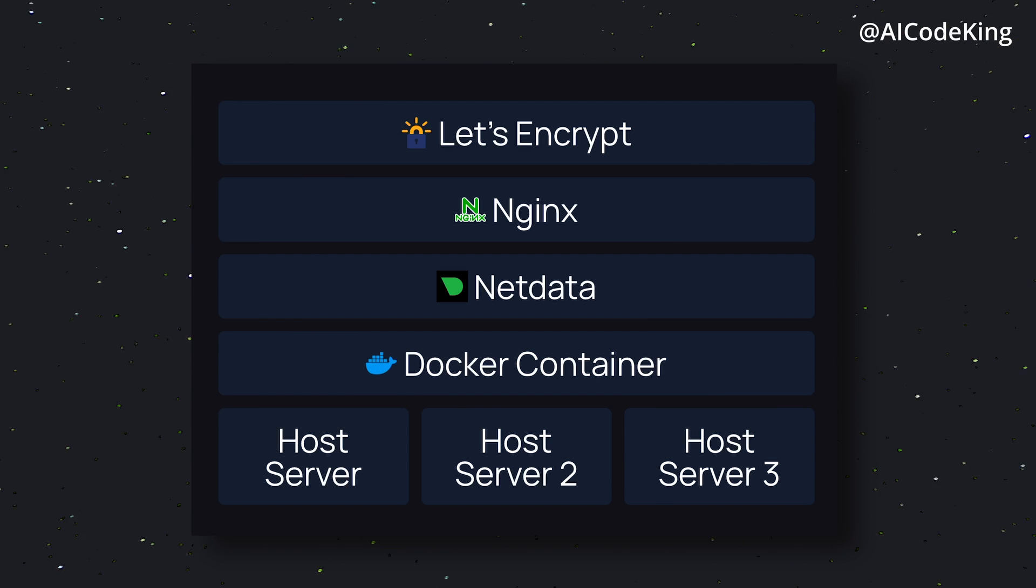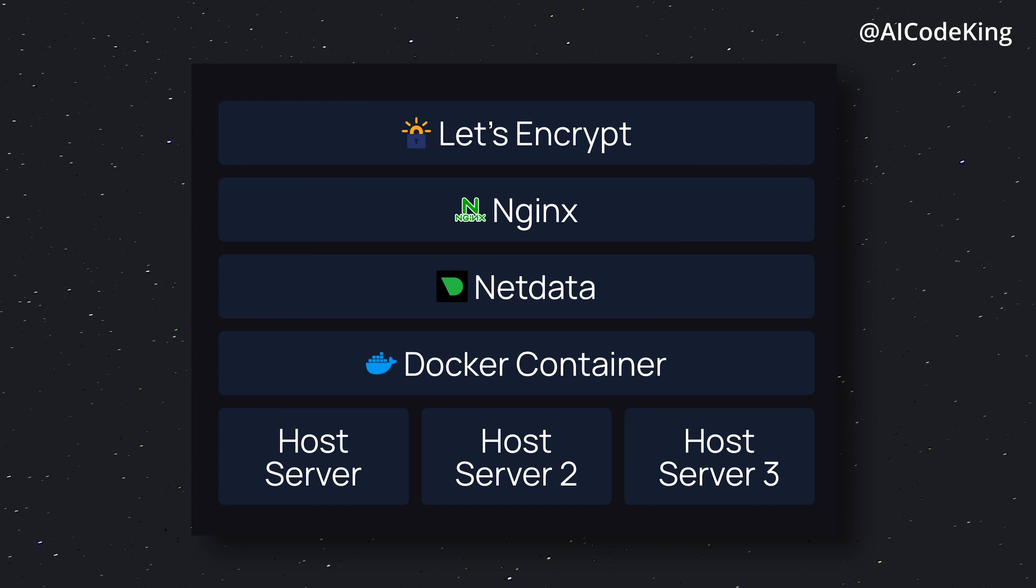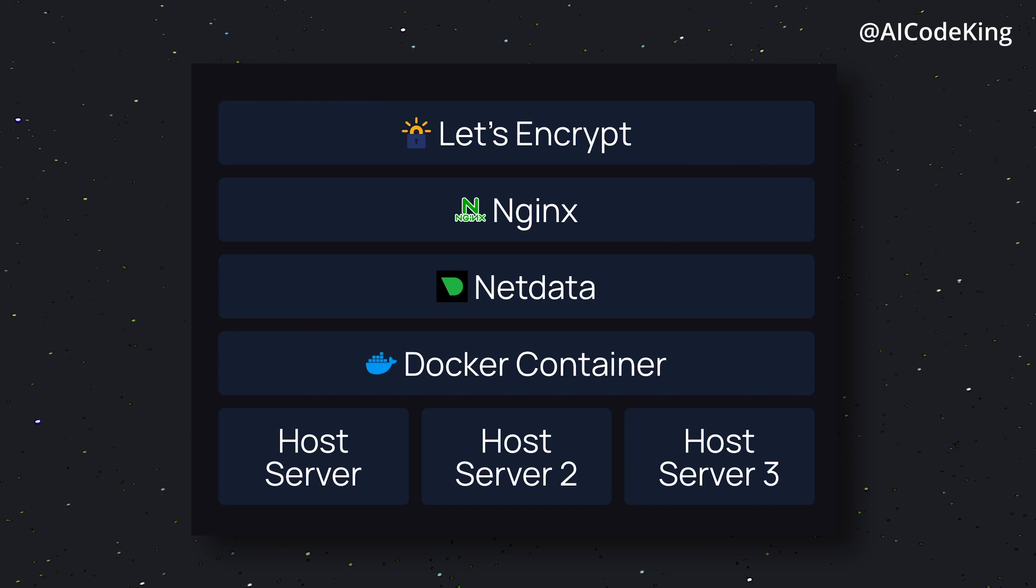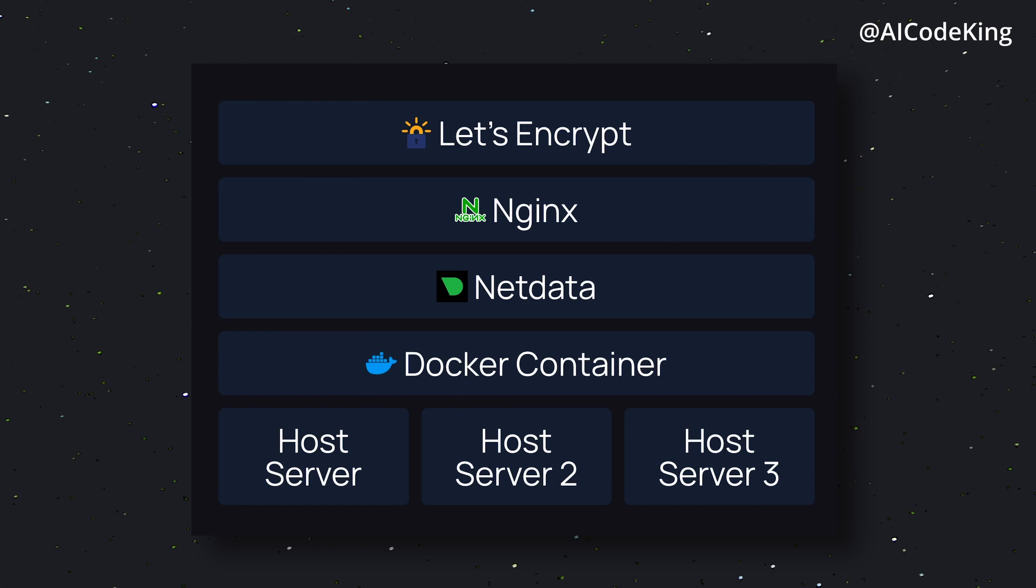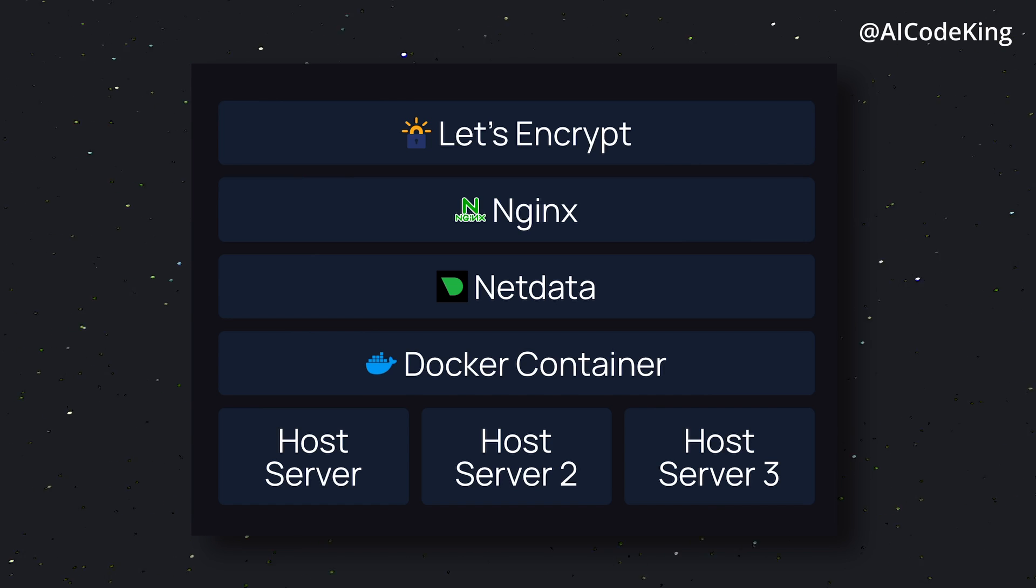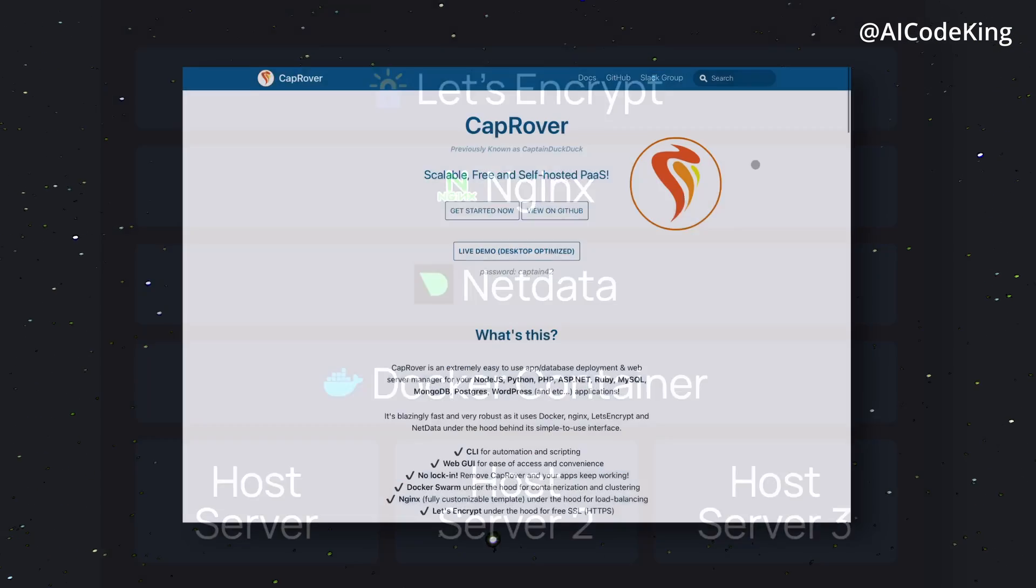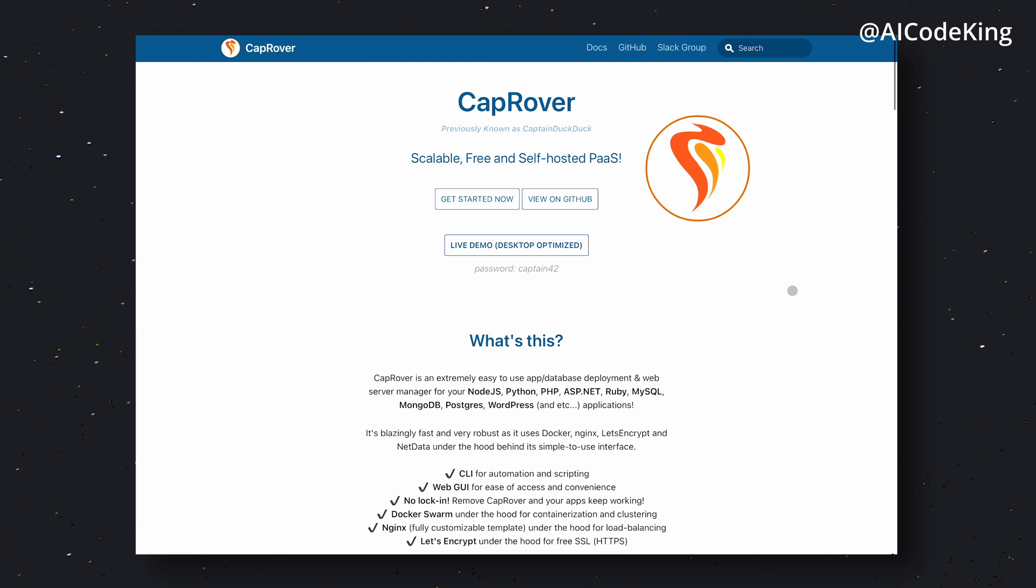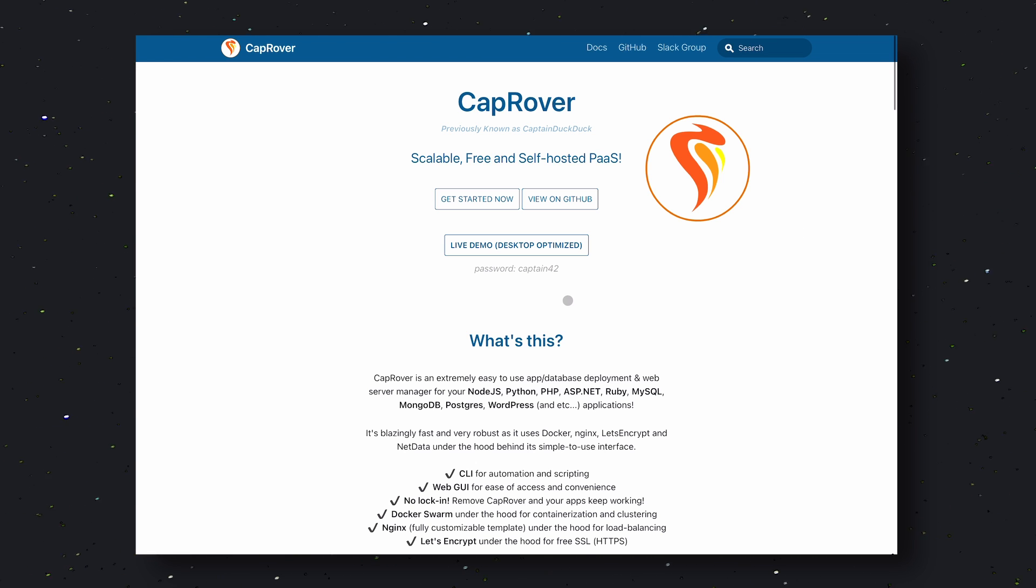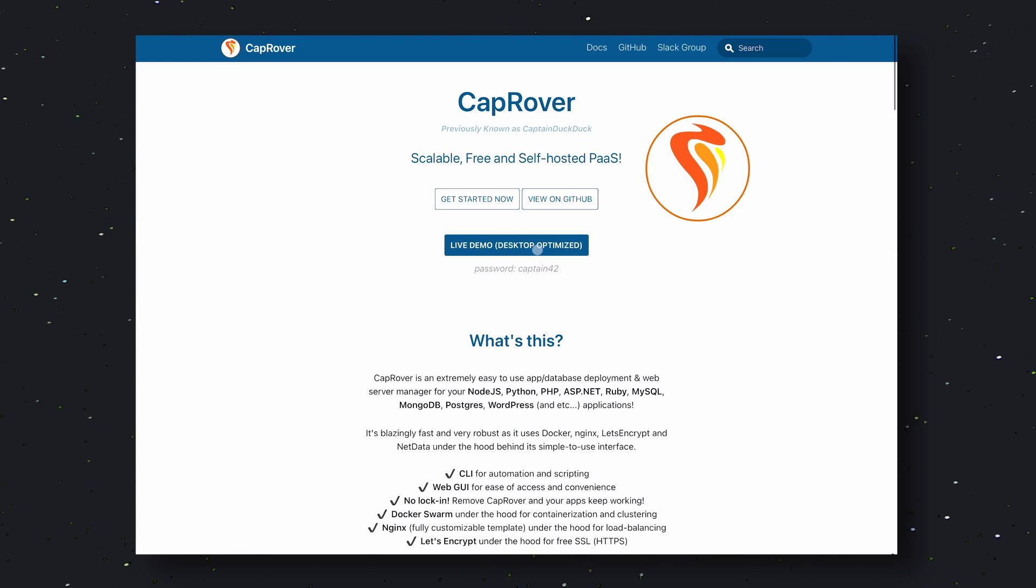So, with CapRover, you get all these powerful tools working together to provide a scalable and secure platform for deploying your applications. Now that we've covered the basics, let's check out the other things they have mentioned on their homepage, and then I'll proceed to show you how to use it. The homepage looks like this. They also have a live demo here, so you can go ahead and check out their web interface, which is pretty cool.